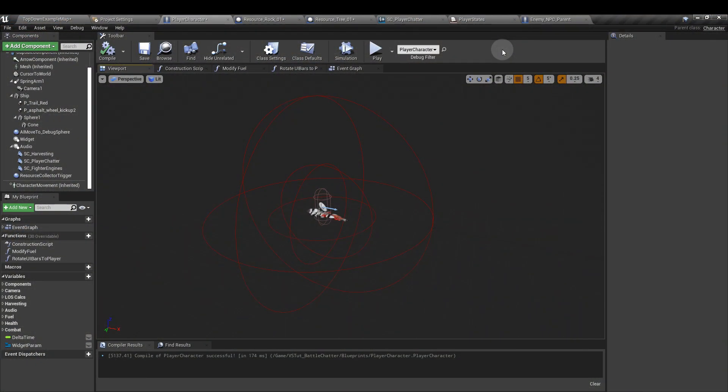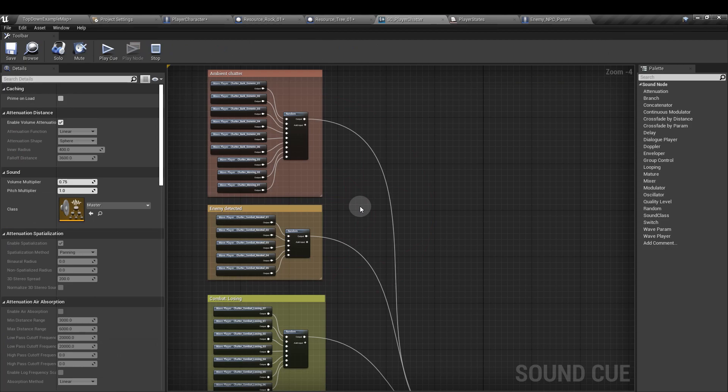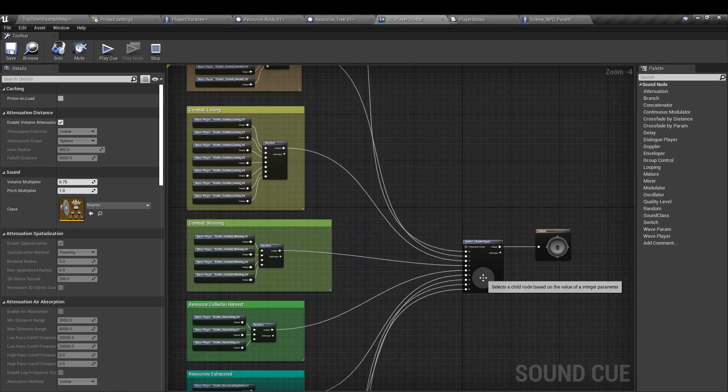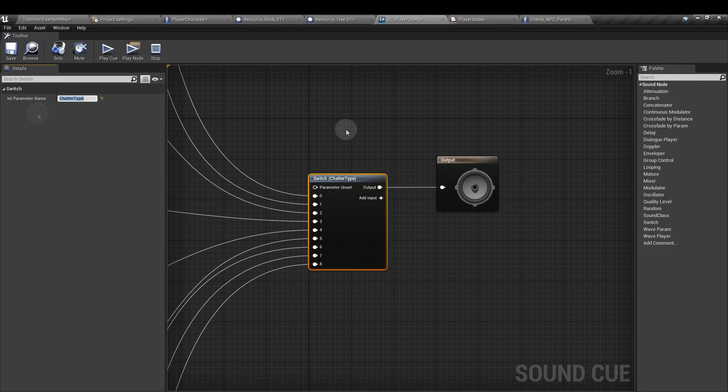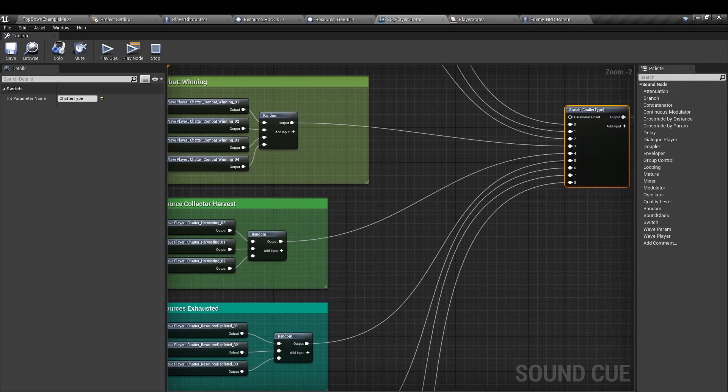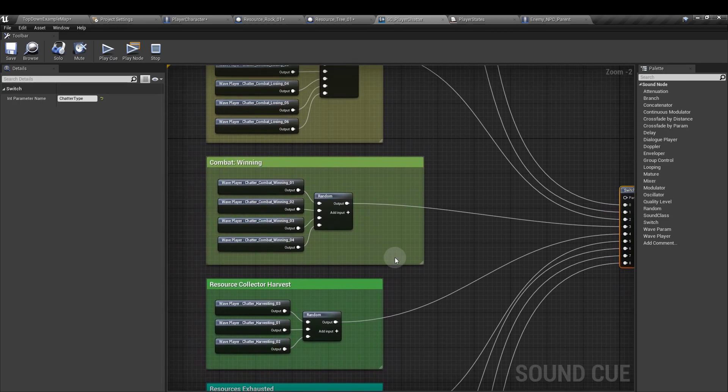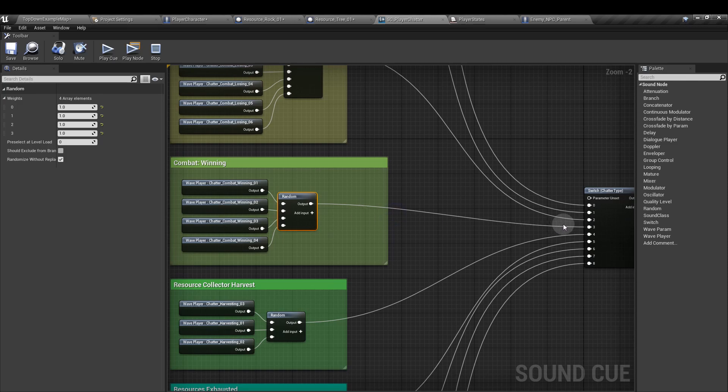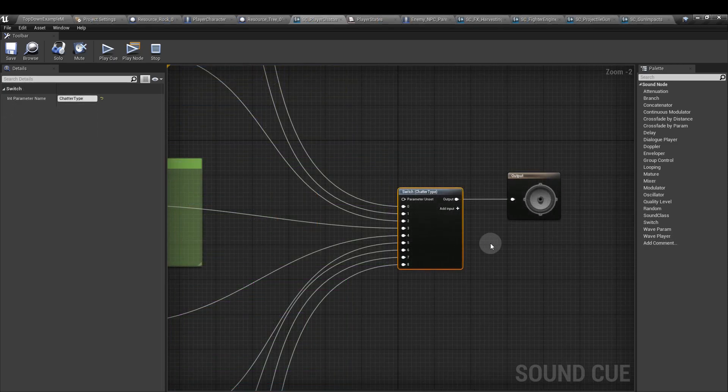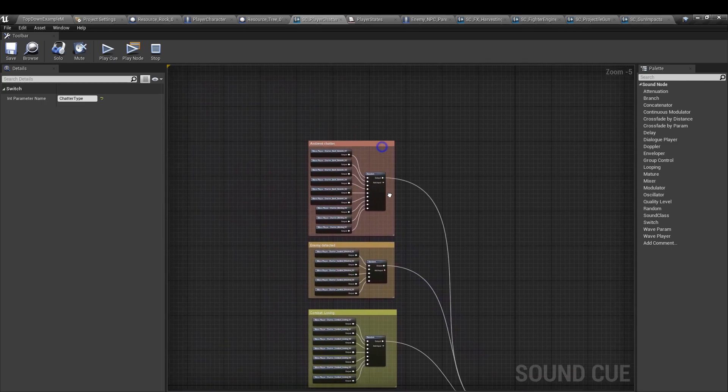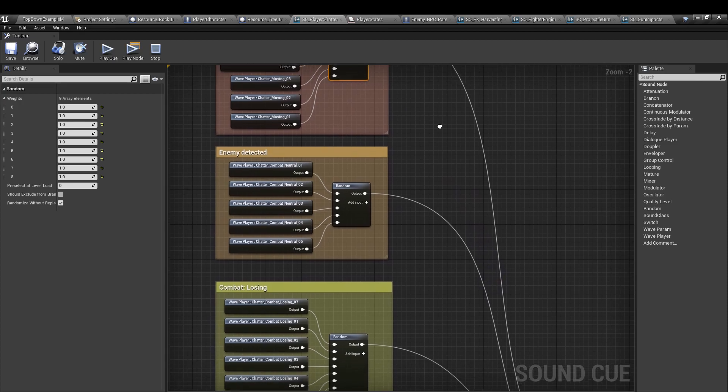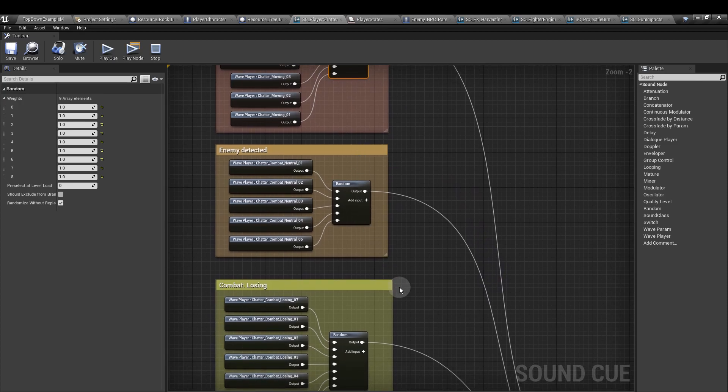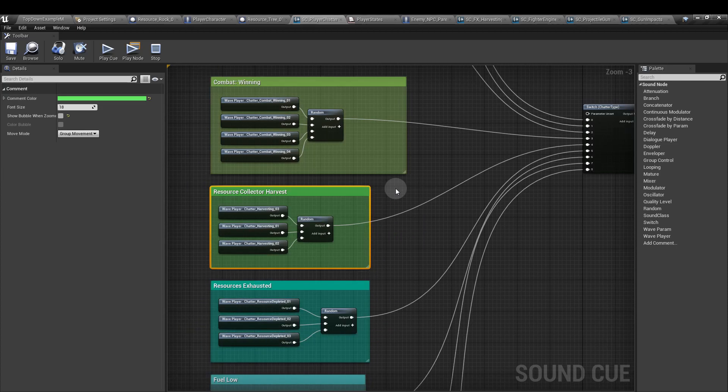In this setup, only the player character is going to talk. So here we have our sound cue player chatter. In this, we have a switch node connected to the output, and I've called the switch node chatter type. That's the int parameter name. We'll use an integer to drive the switch and select an appropriate sound based on the player state. Into the switch node, we have a variety of random nodes, and each one of those is connected to multiple waves. These all have equal weighting, so we have an equal chance of pulling any one of these waves when this particular integer is called. I've put comment boxes around this as a handy reference, and it just makes it a little bit easier for the next steps.